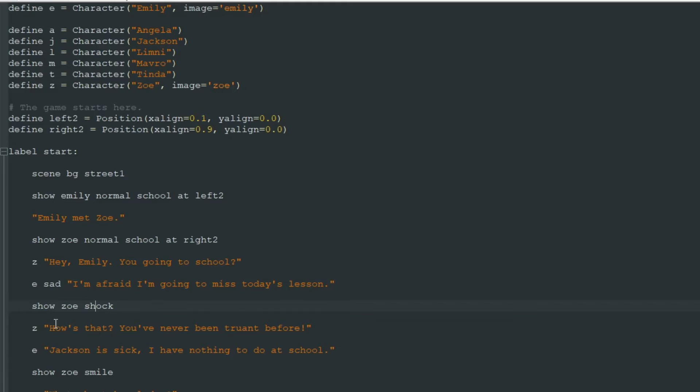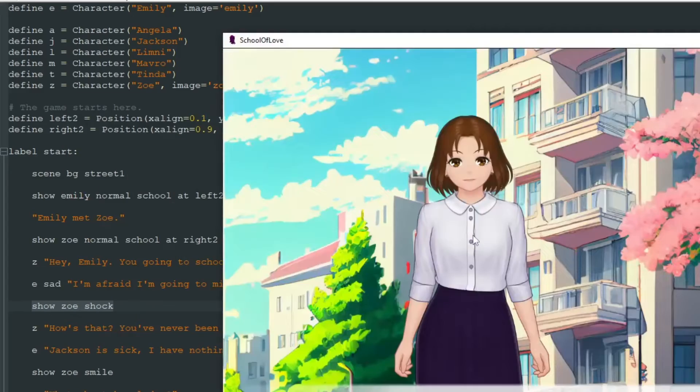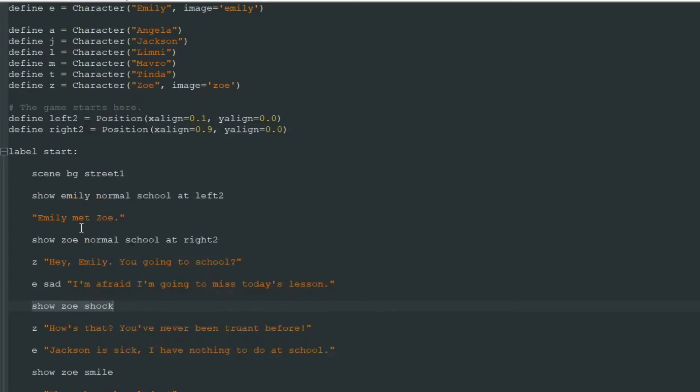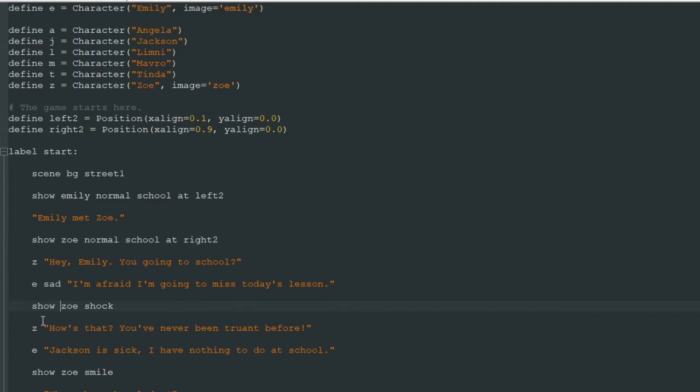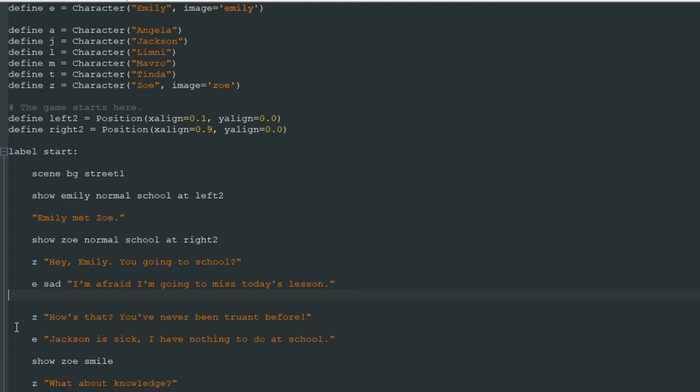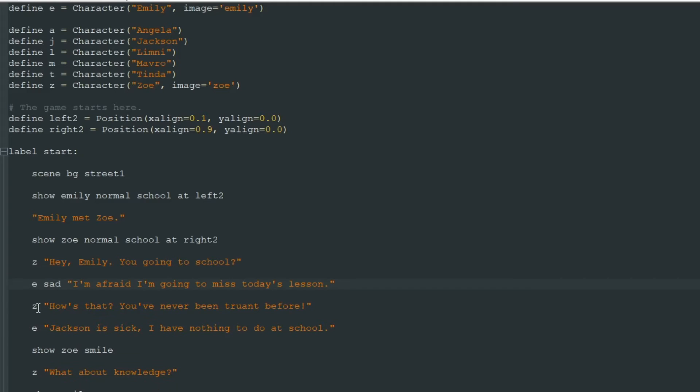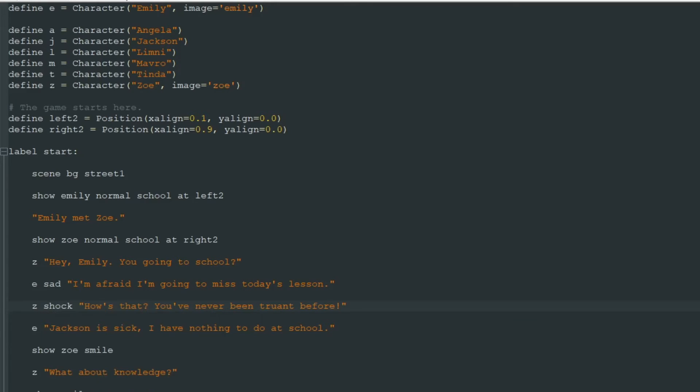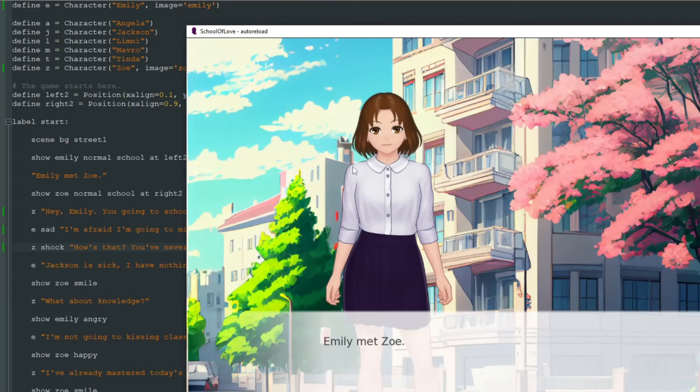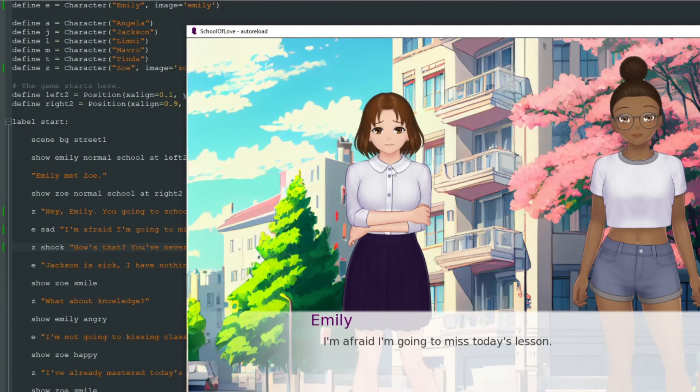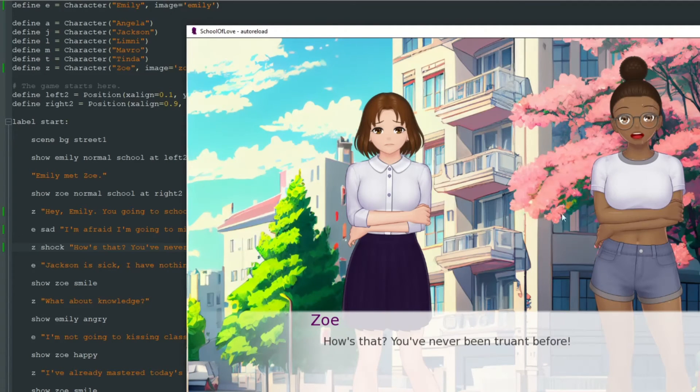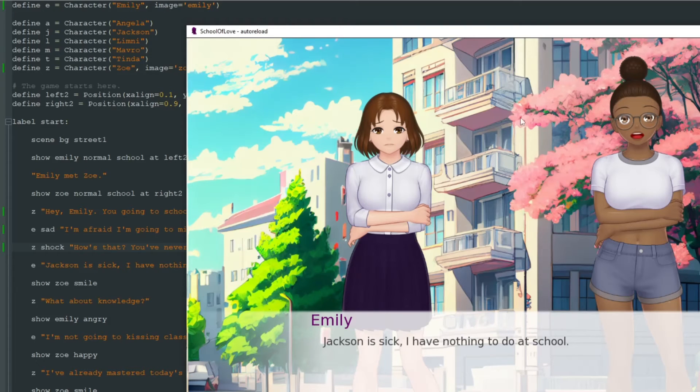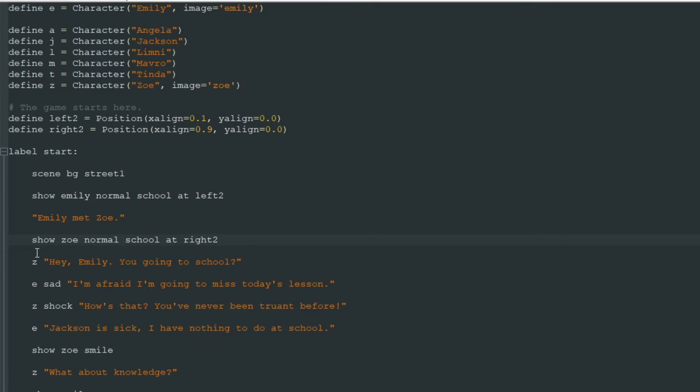So when we need to change Emily to Emily sad we don't need to write show Emily sad, we only need to write sad after E, that is our Emily. Just like that. And when we need to show Zoe shock we just need to show Zoe once. When we need to change Zoe to Zoe shock we don't need this line. And after Z we just add shock. When we start our game we can see that everything works as usual. It doesn't affect anything.